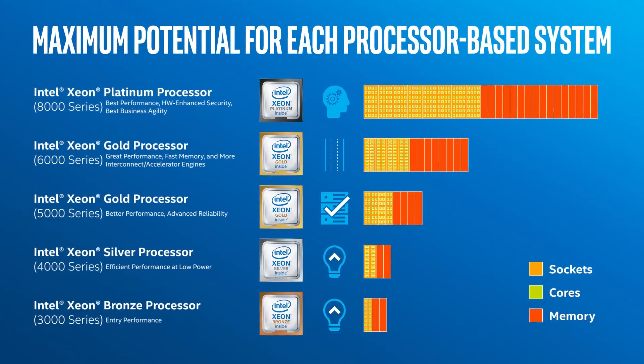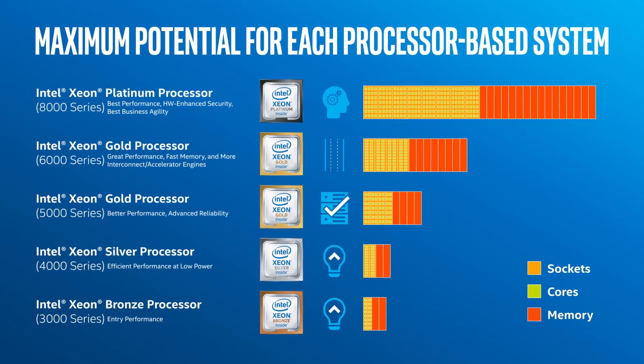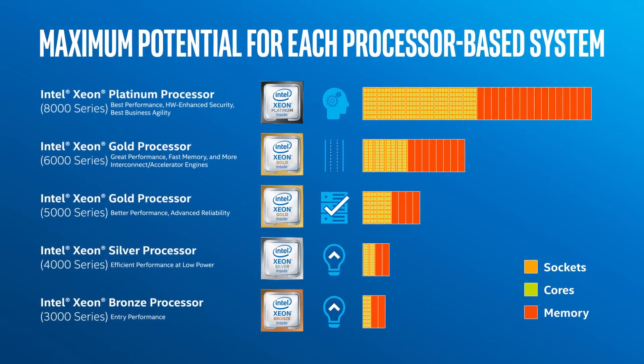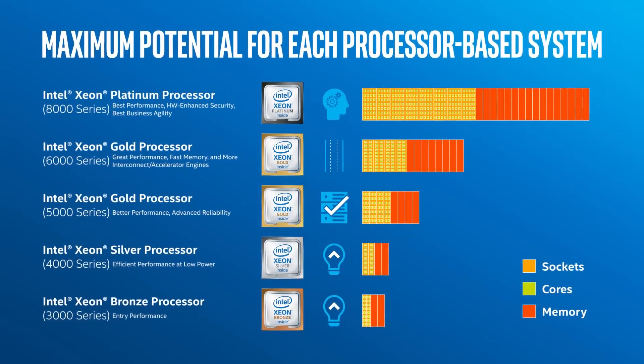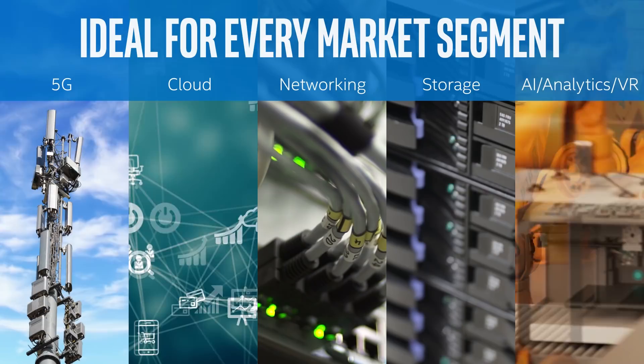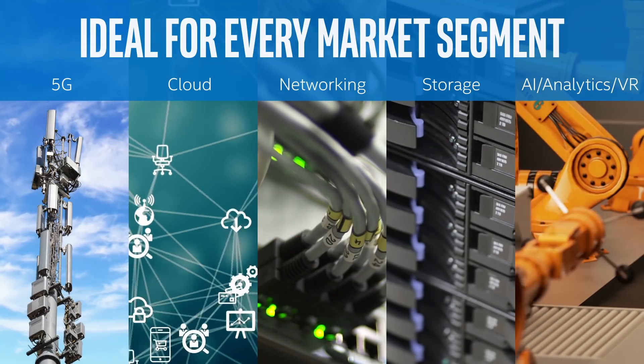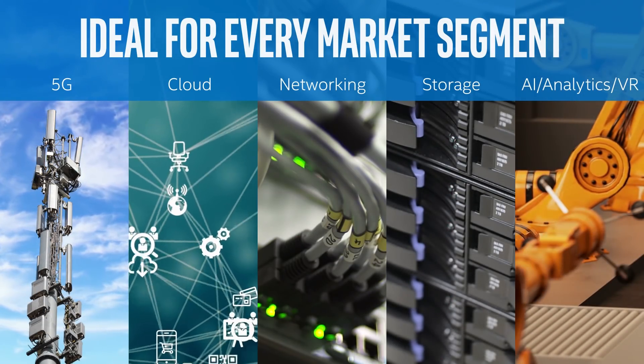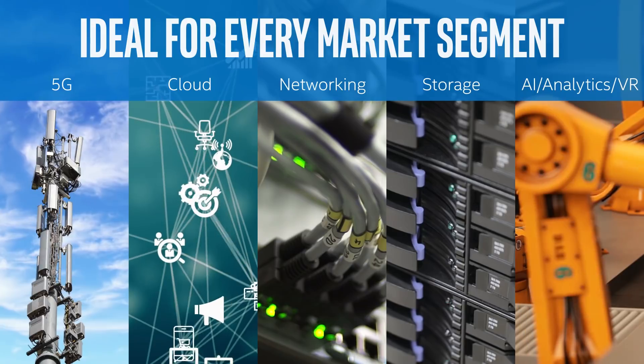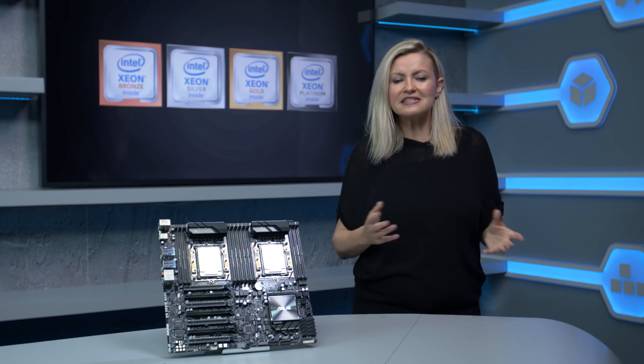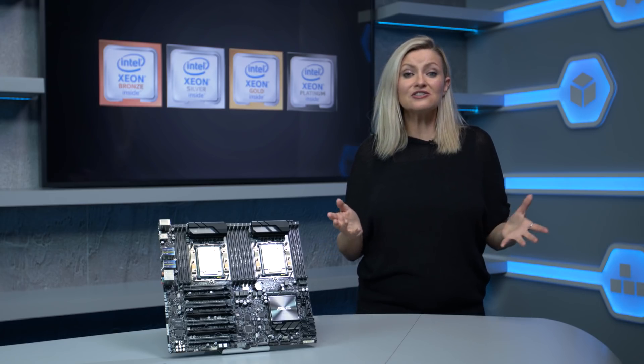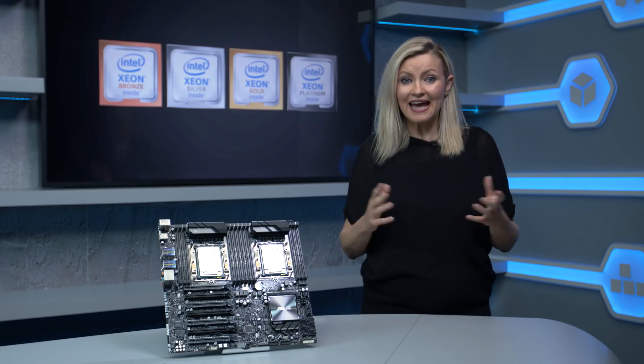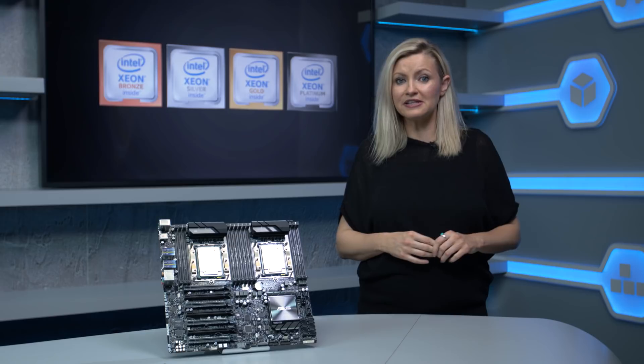Skylake SP marks the biggest advance in performance, bandwidth, features, and IO for an Intel server platform in several generations and is hugely significant. The server CPU market is certainly going to be much more interesting than it has been for several years.